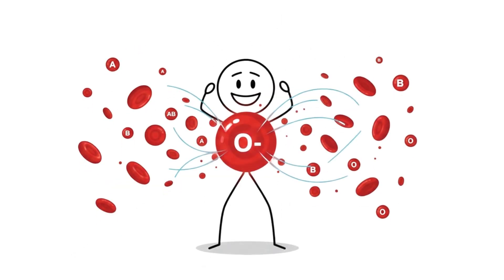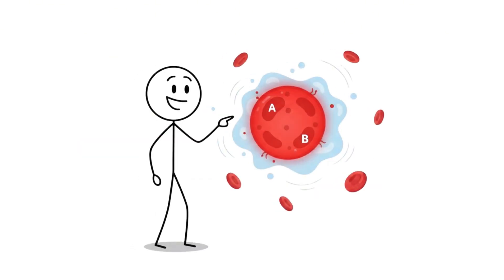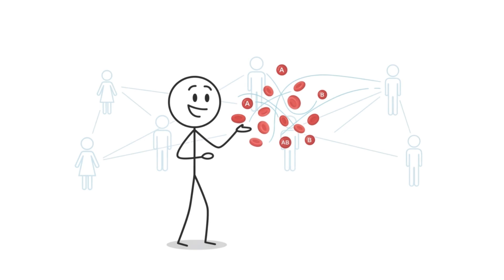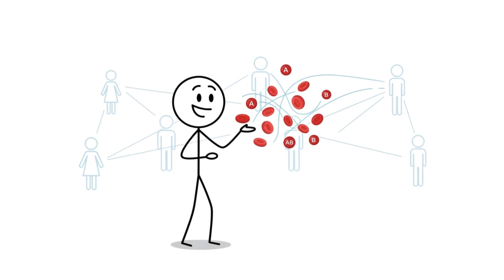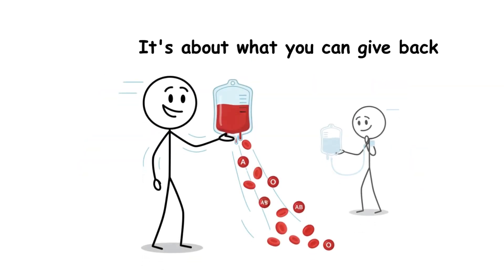Because here's the real hidden advantage. Whether you're O negative saving lives as a universal donor, or AB with the rarest plasma, your blood type isn't just about you. It's about what you can give back.